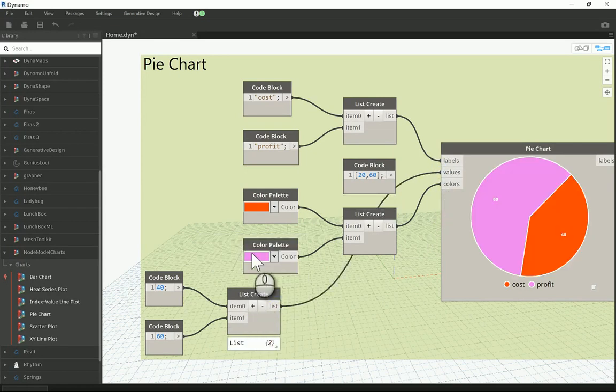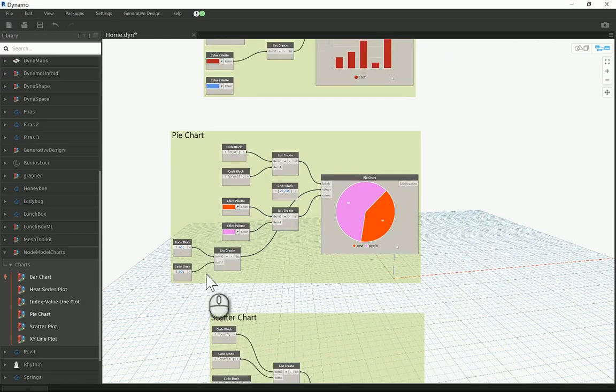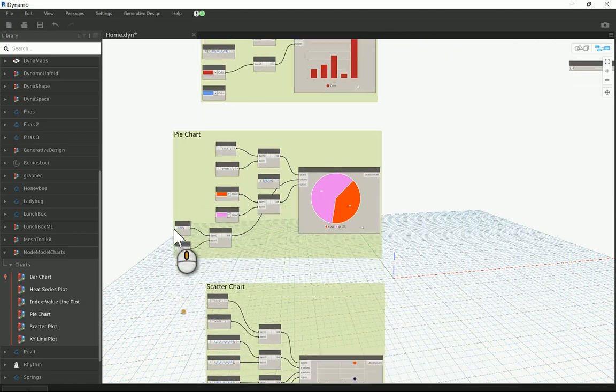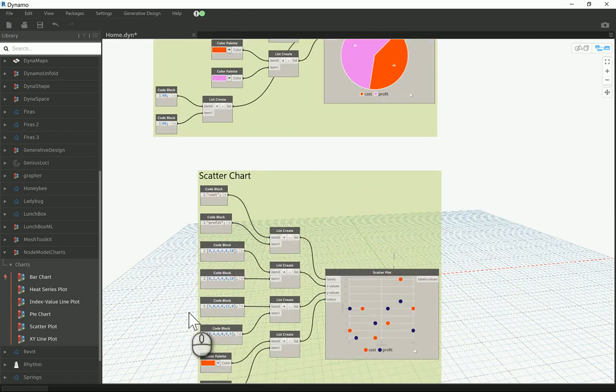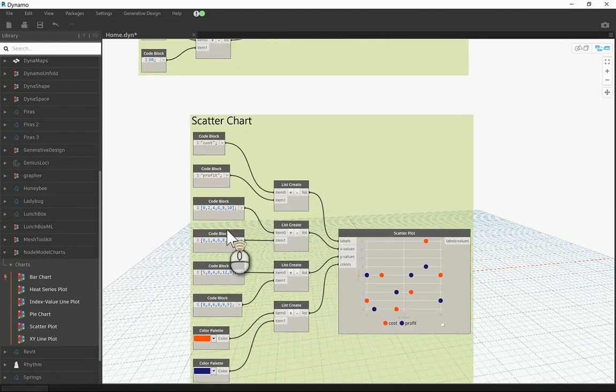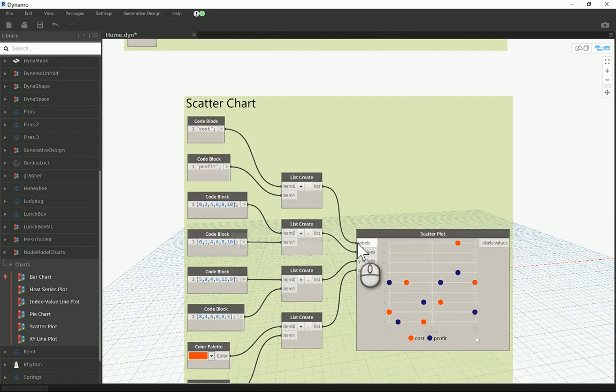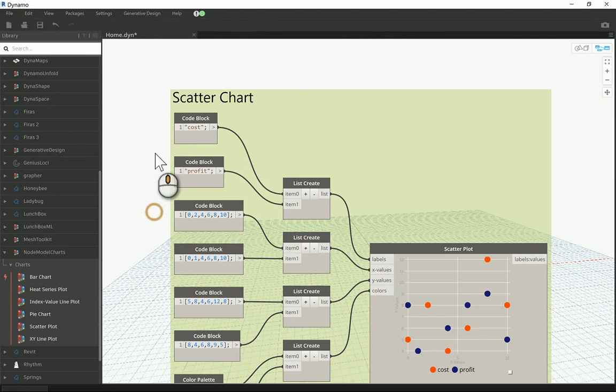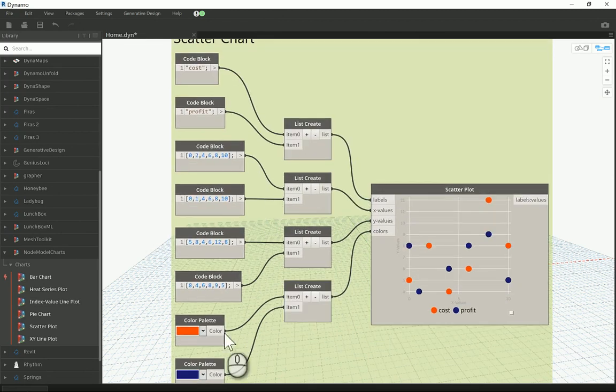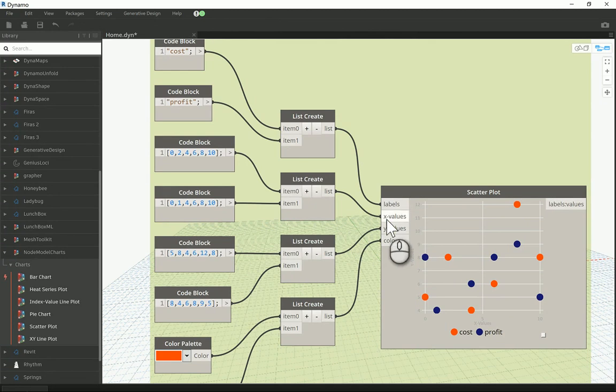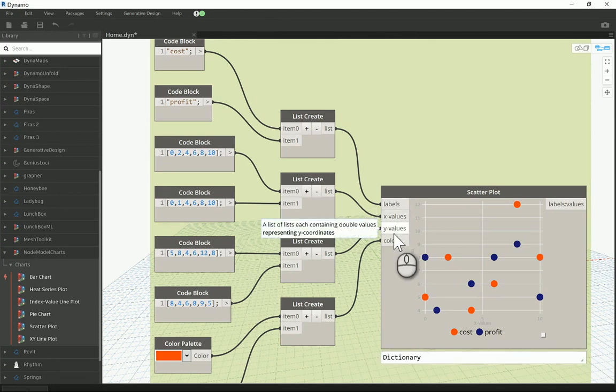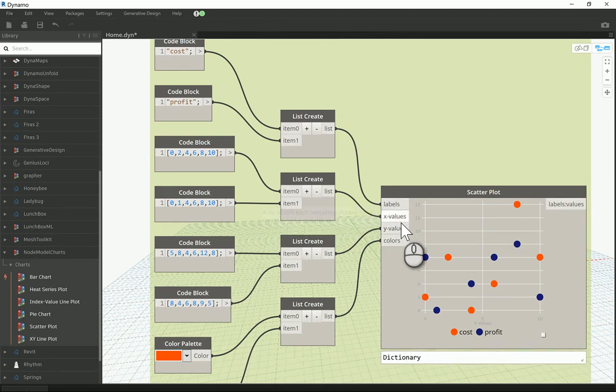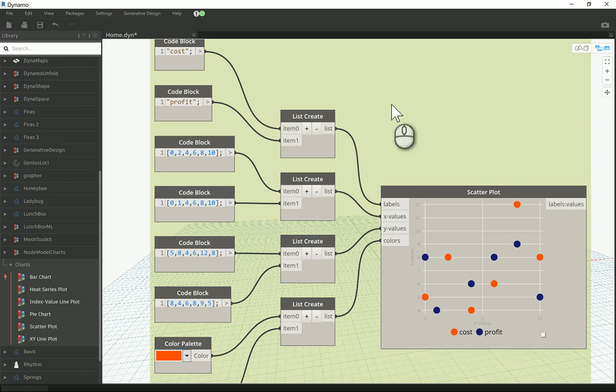The scatter one is a bit complicated. Again we have labels and I'm here having the same thing, so cost and profit, so it's technically the same. The colors again are the same. And also you have X values and Y values here. That's the thing that's actually different from the previous two things that we just showed.